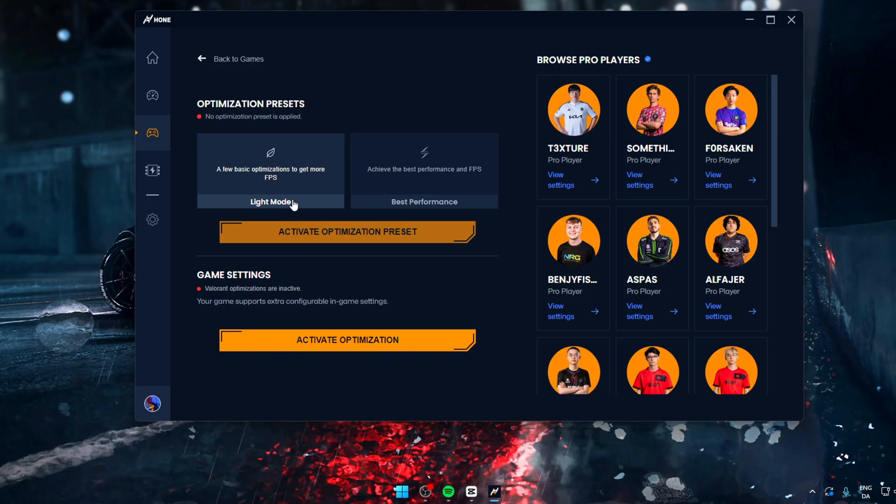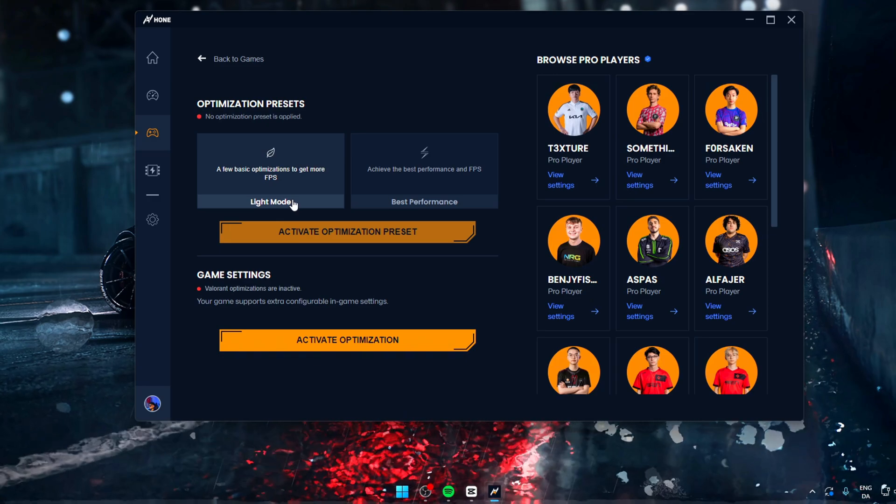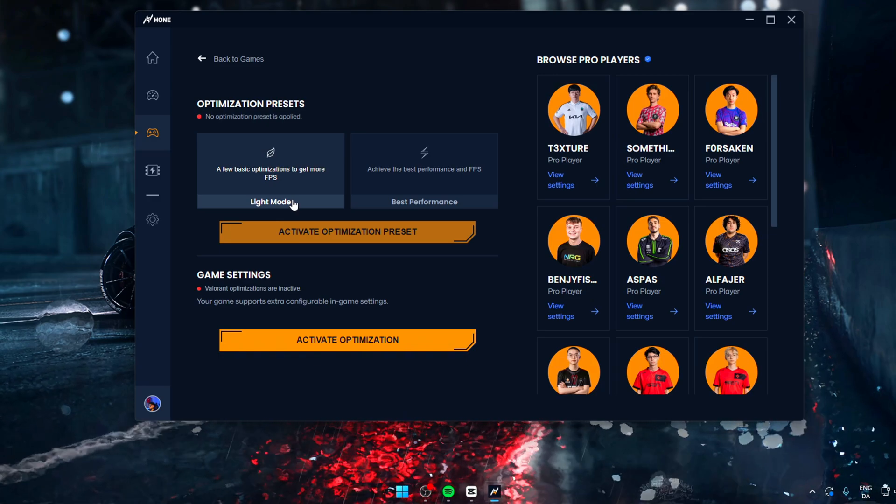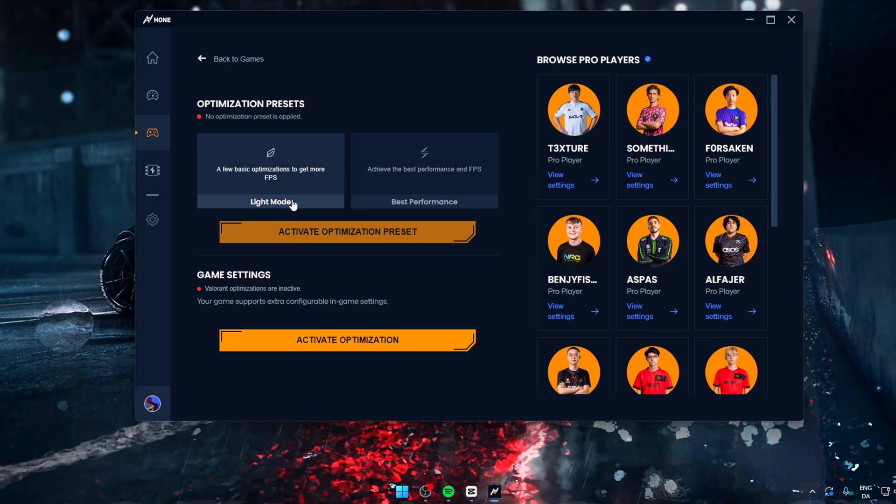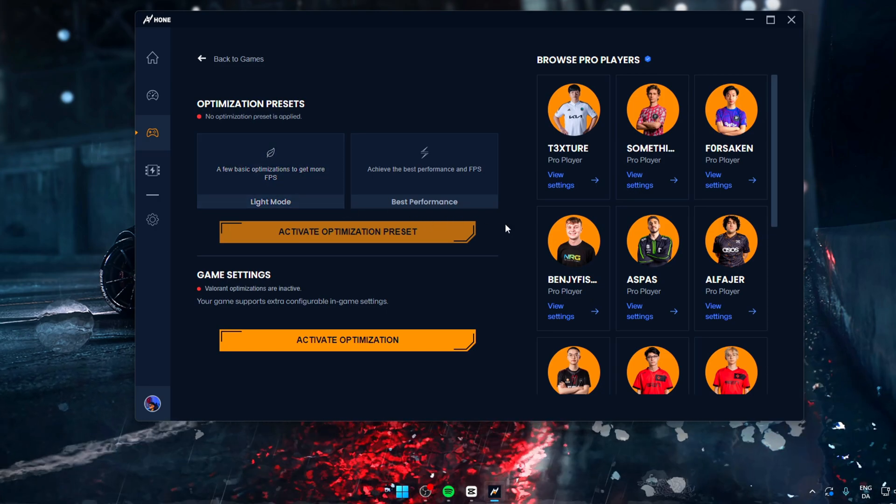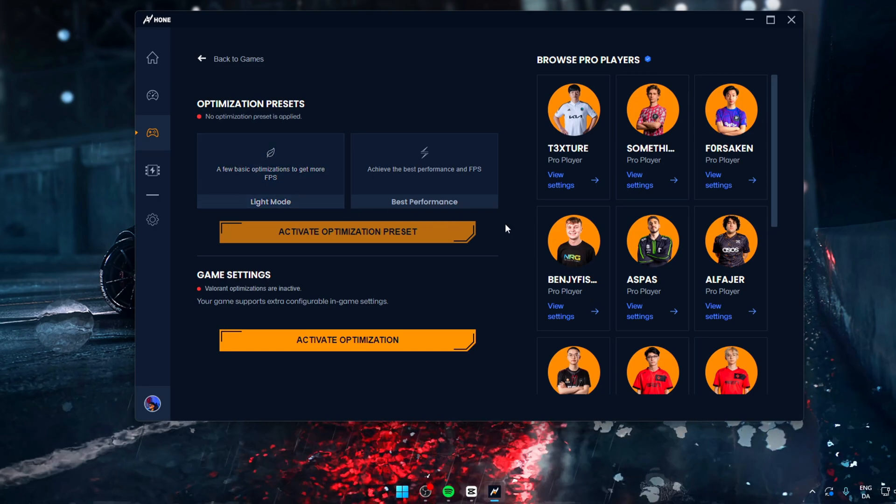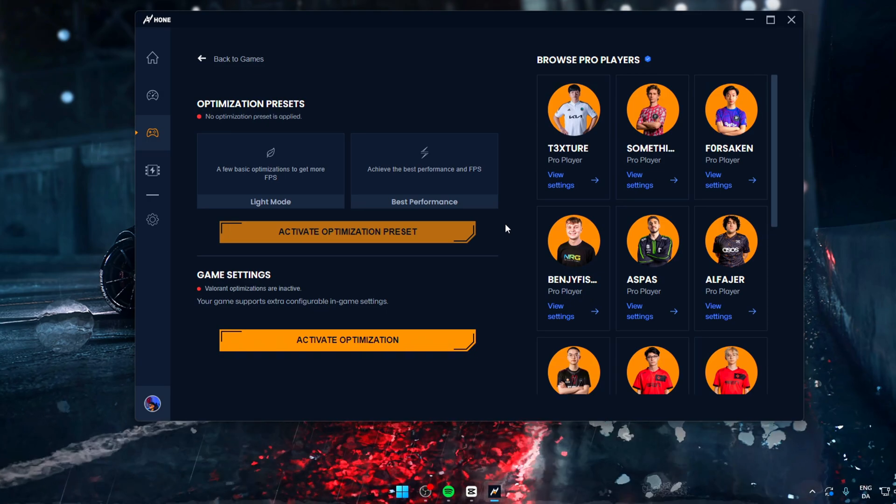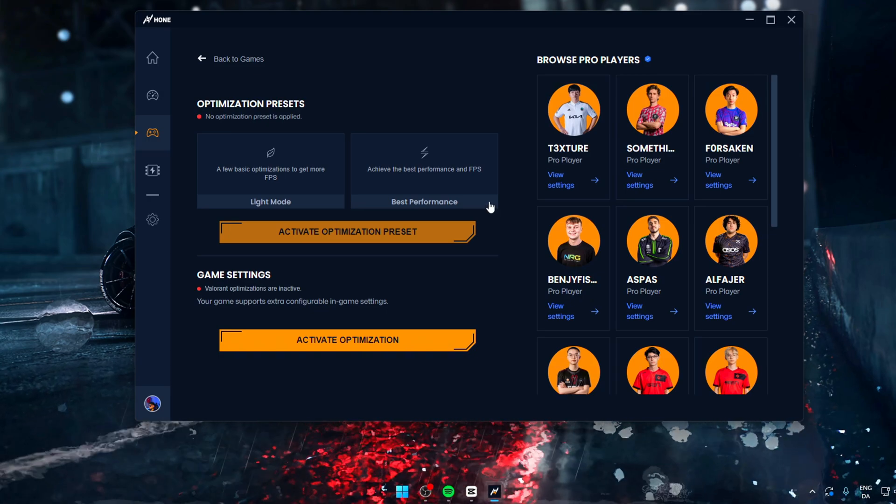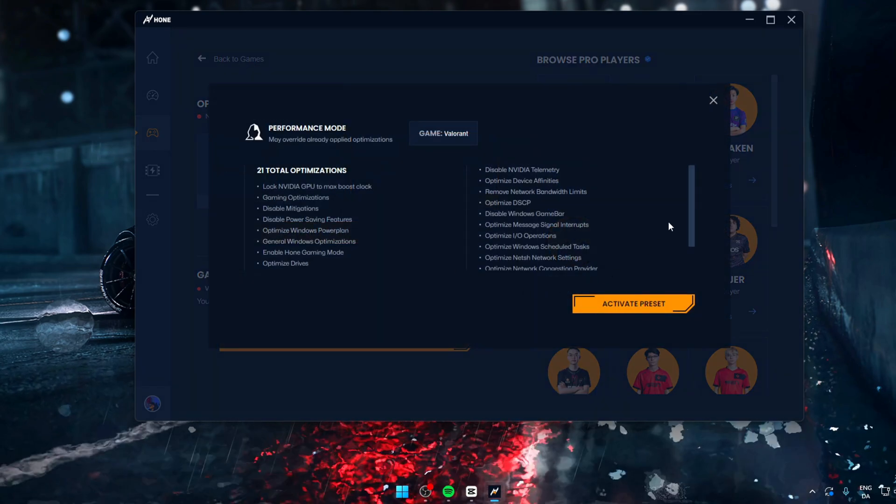So in Hone, you can choose to optimize manually by watching all the tutorials, reading what the optimization does, and simply choose from there. Or you can choose the optimization preset, which enables some good optimizations pre-made for the game you're playing.